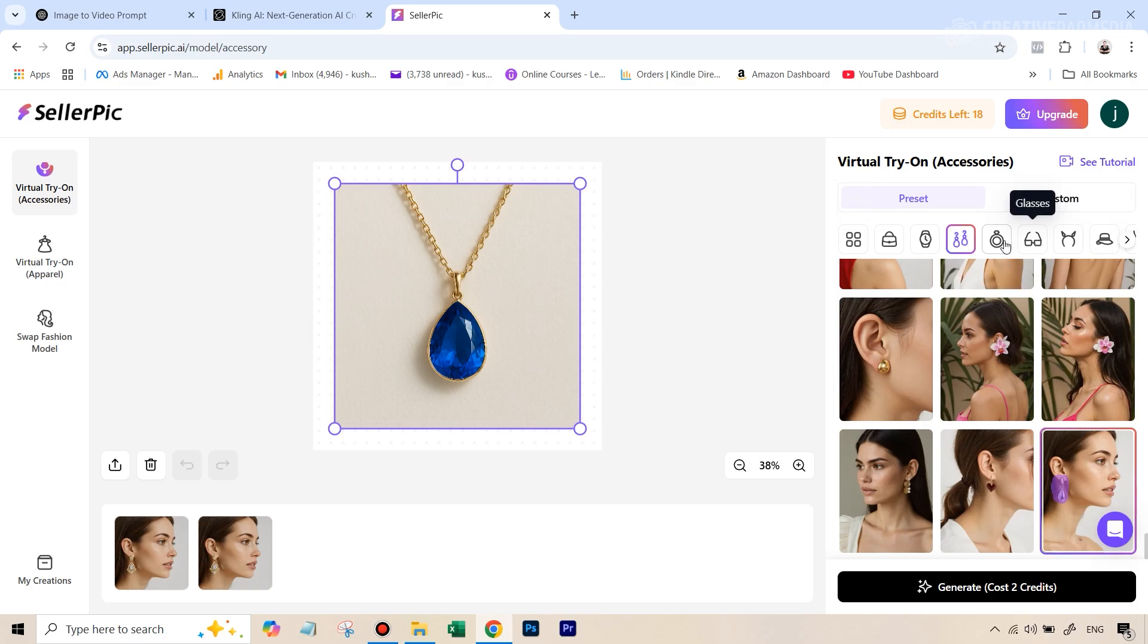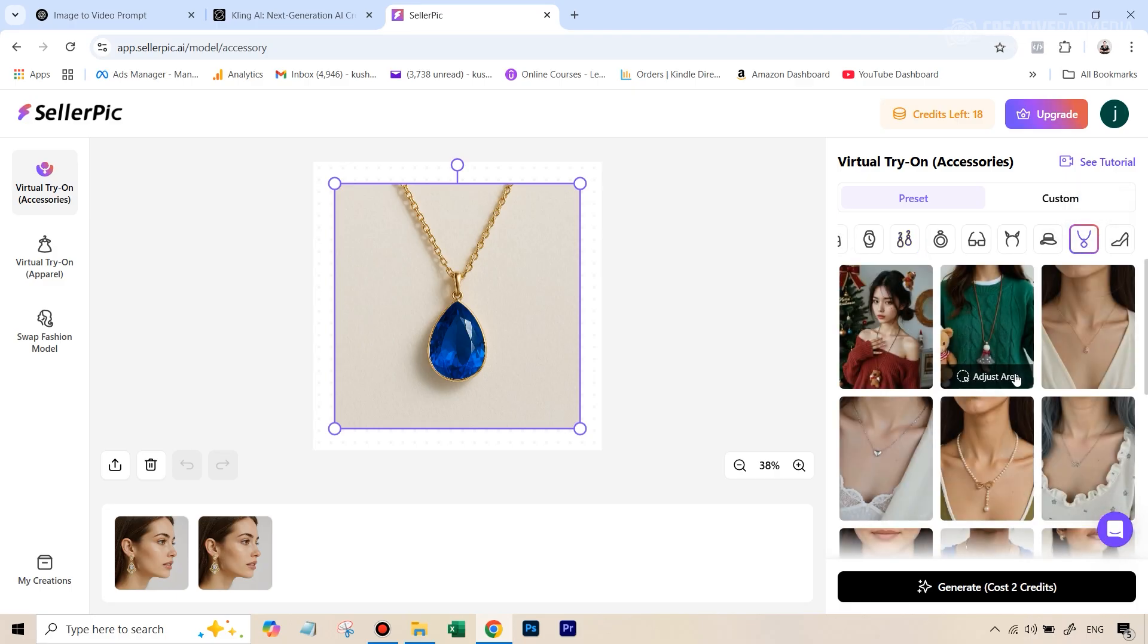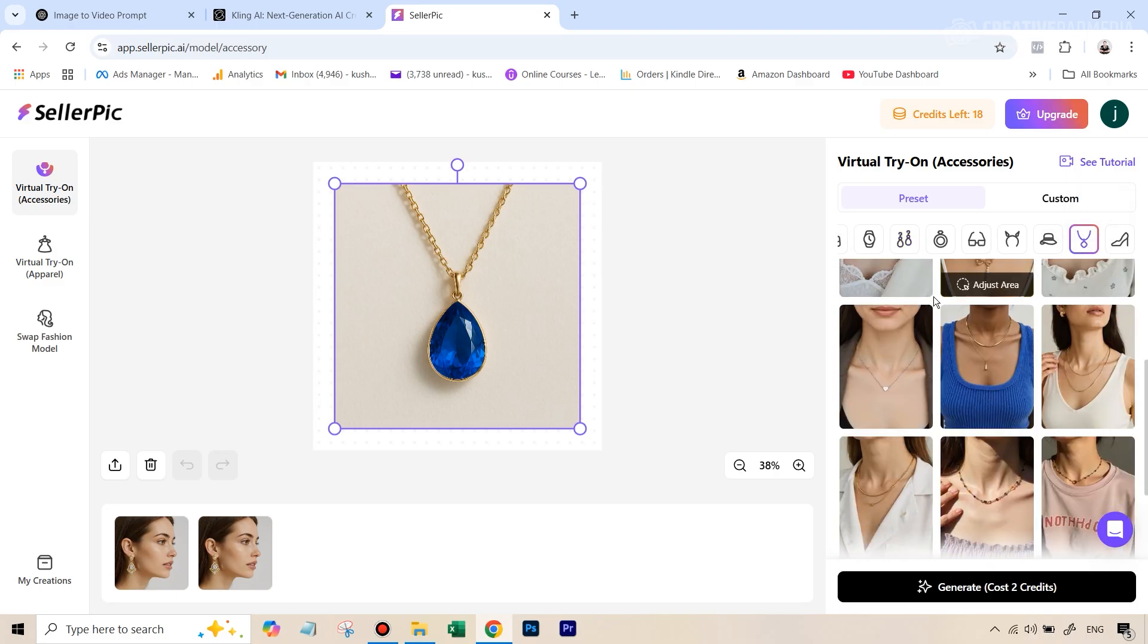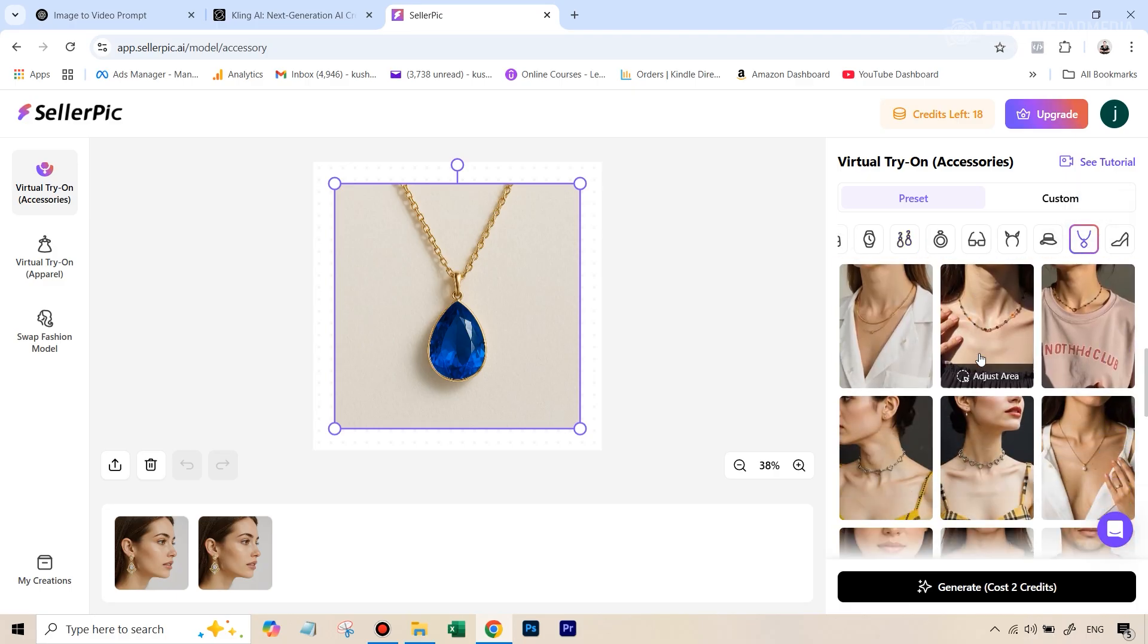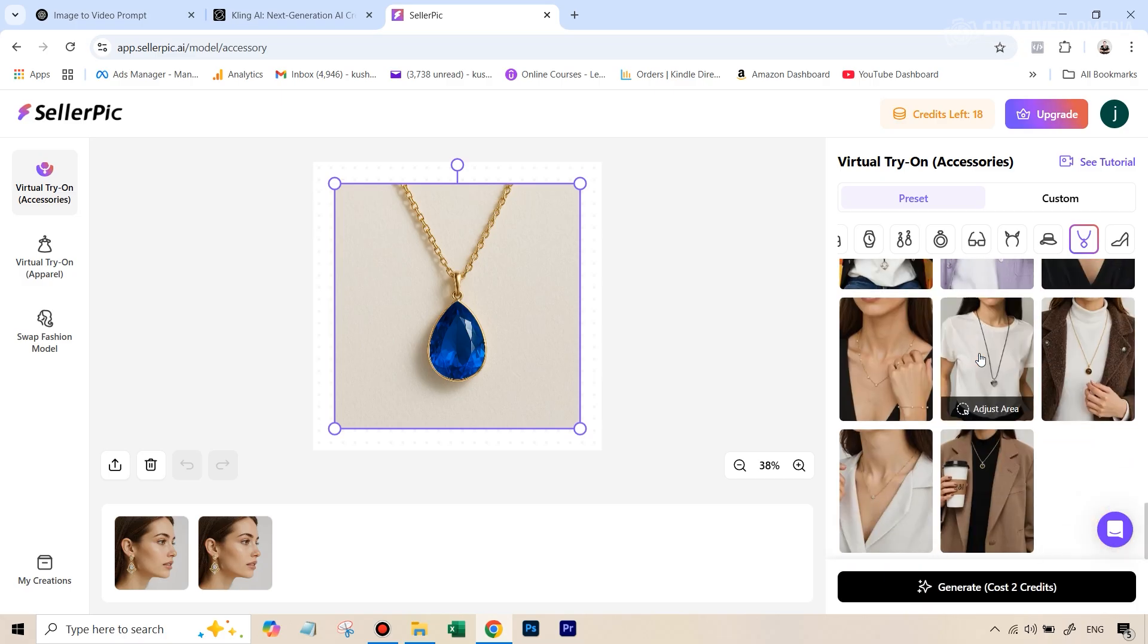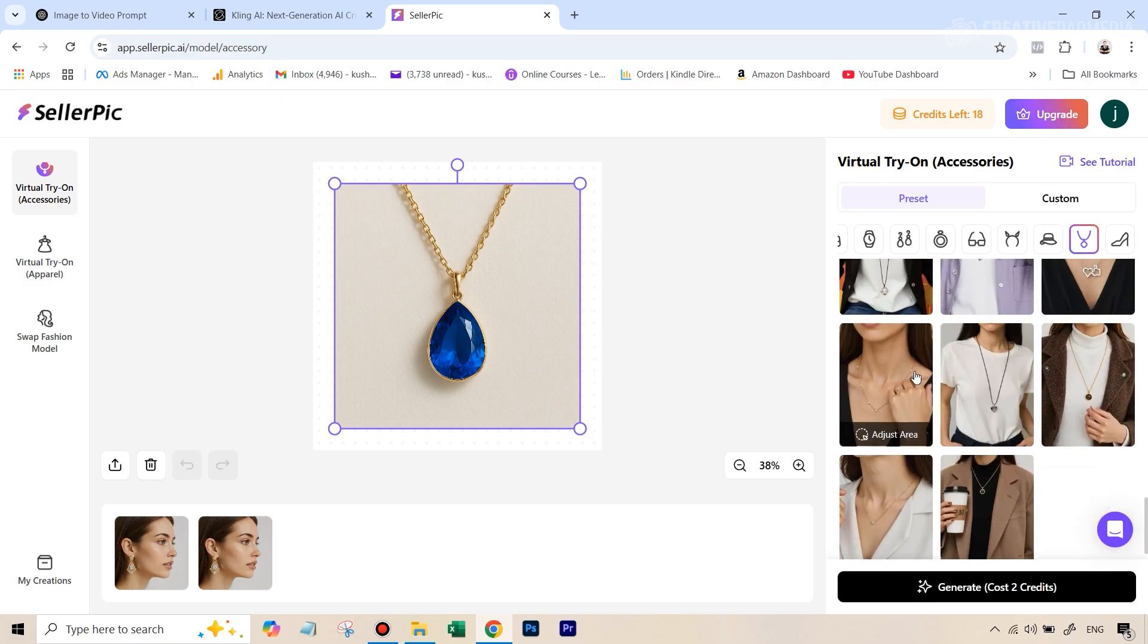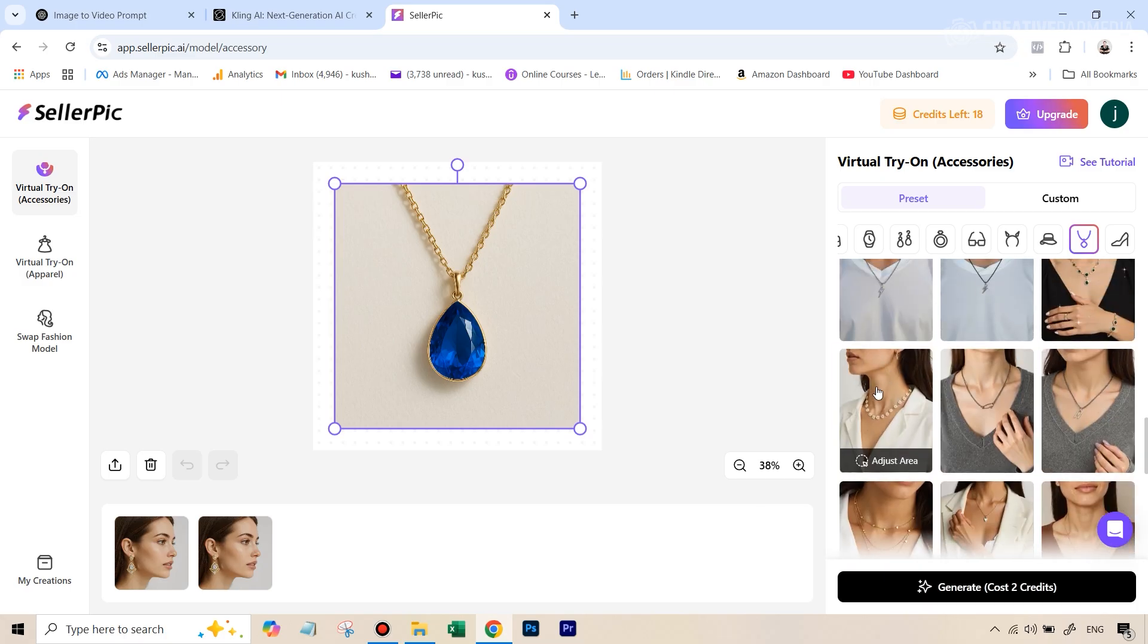But right now, let's at least select the template first. So this time, we're going to go over to necklace. And again, we get a lot of different templates here. The one that I really liked was, I think it was this one, we're going to select this.